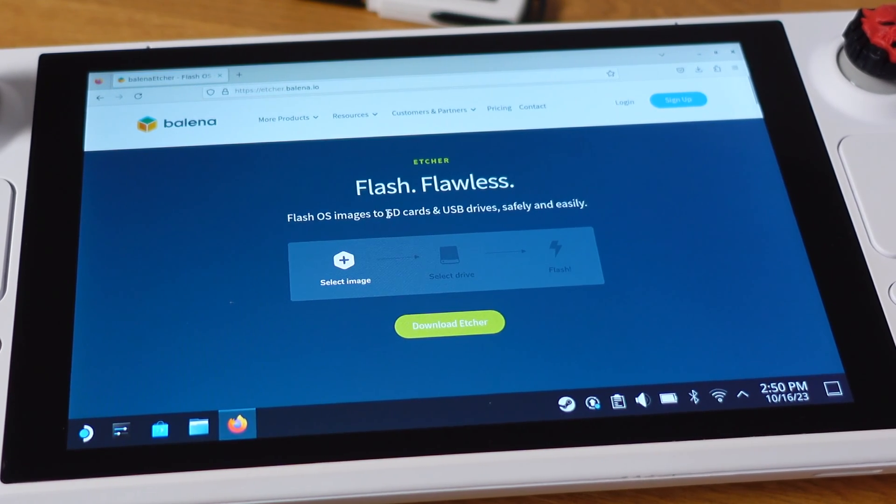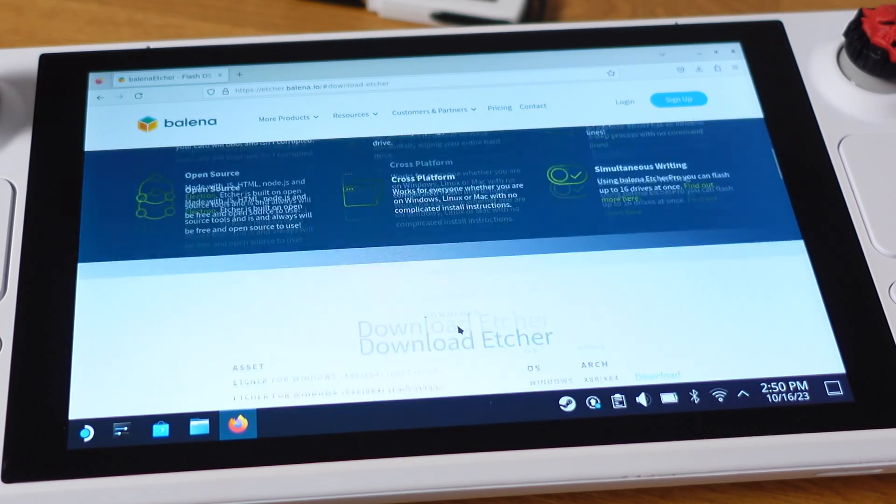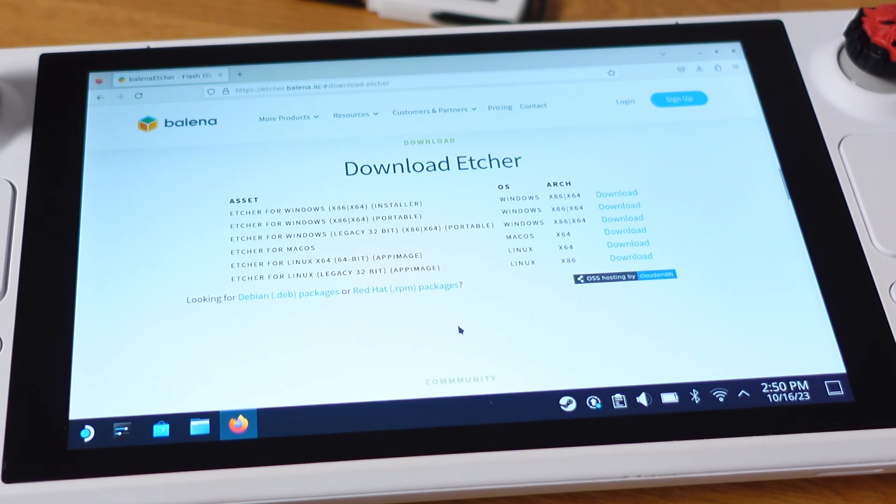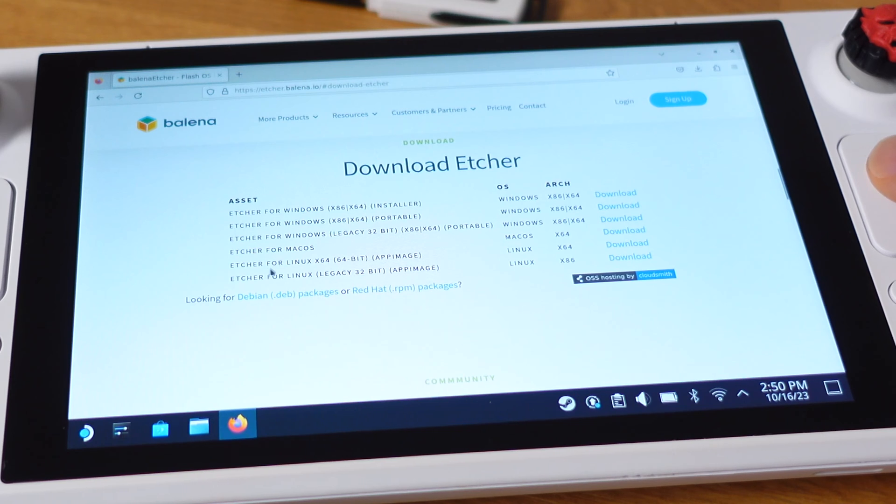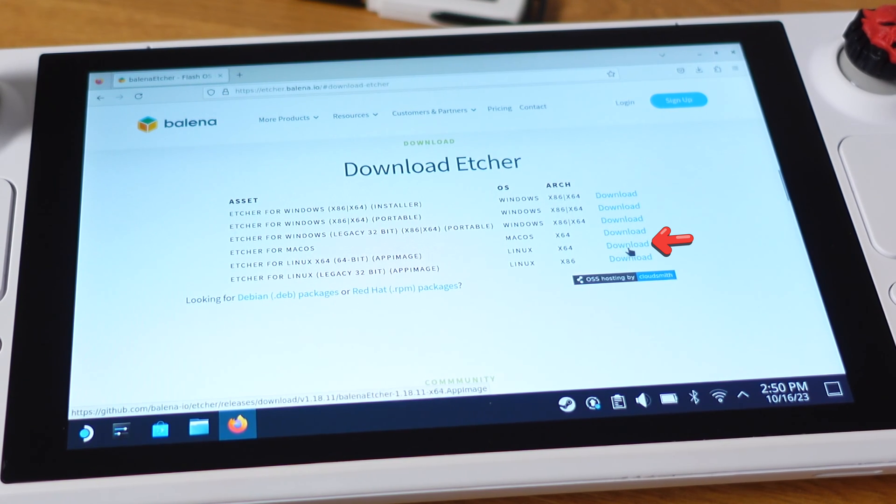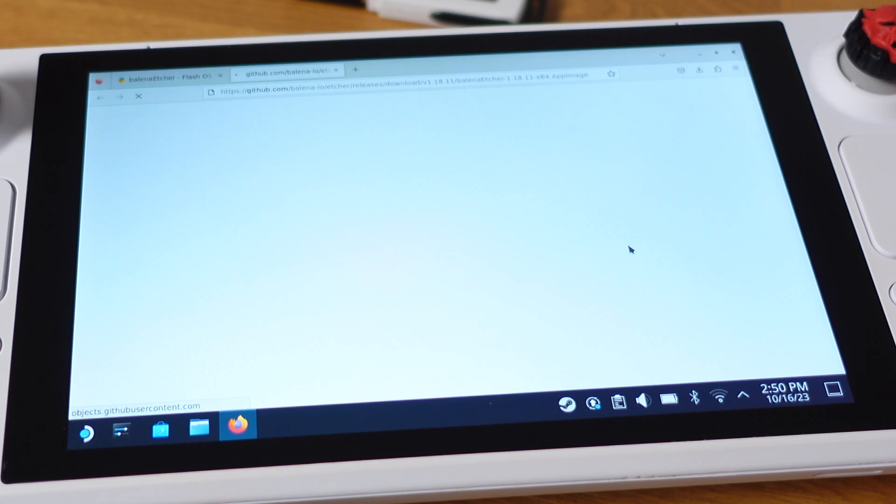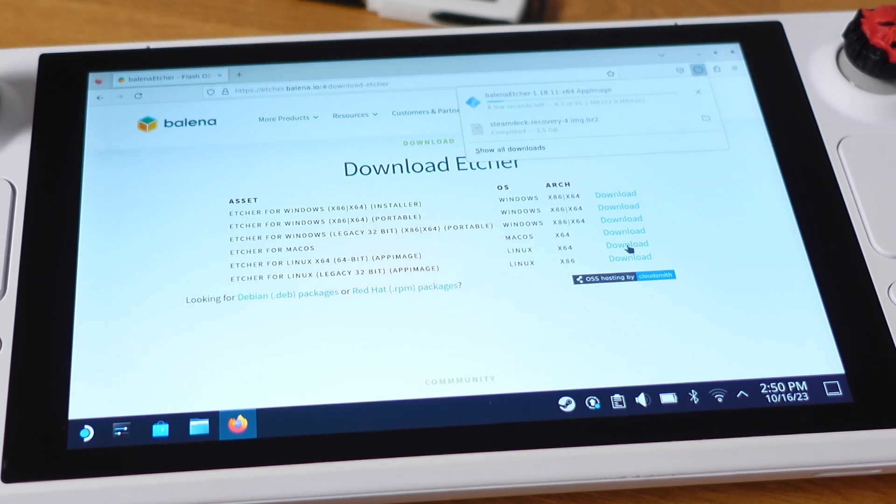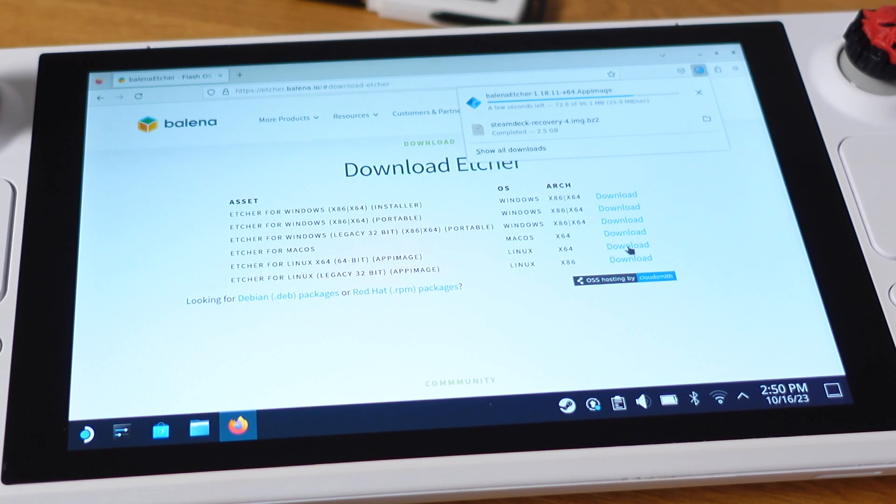Then on this new page, just click Download Etcher. Then we will see all different versions. On this page, make sure you download the Etcher for Linux X64, which is this one here. This download should be done in a few seconds.